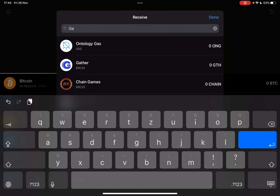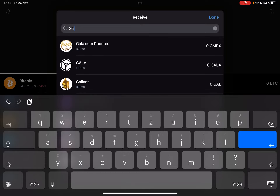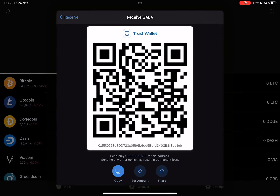And here at the search bar, you can just type in the name of any cryptocurrency, then tap on Gala. And then you immediately get your QR code. With this QR code, you can receive Gala to your Trust Wallet.